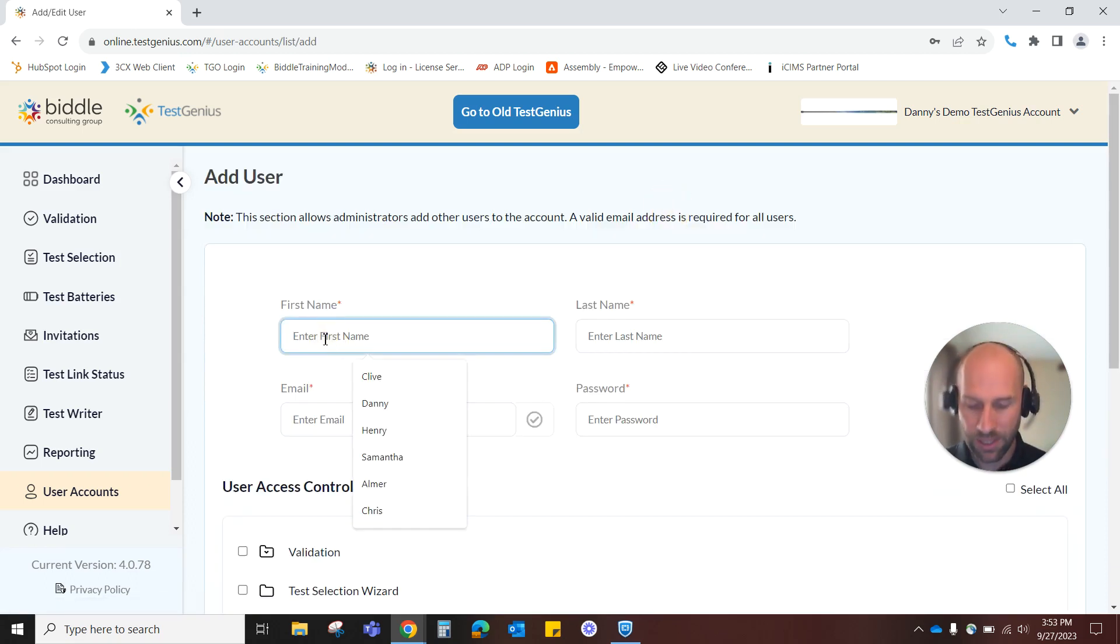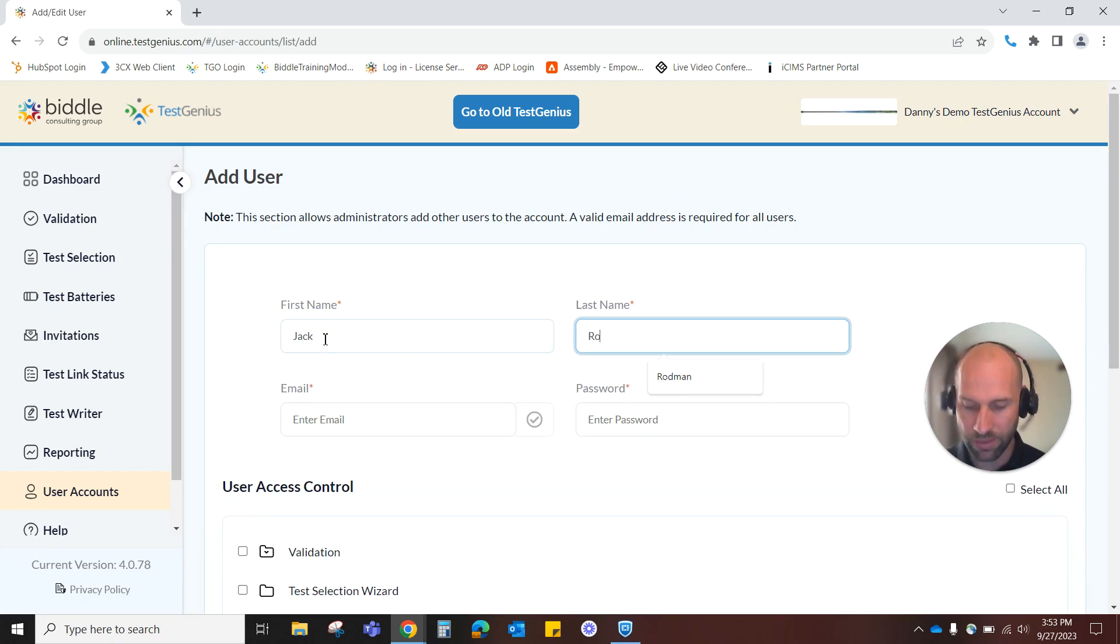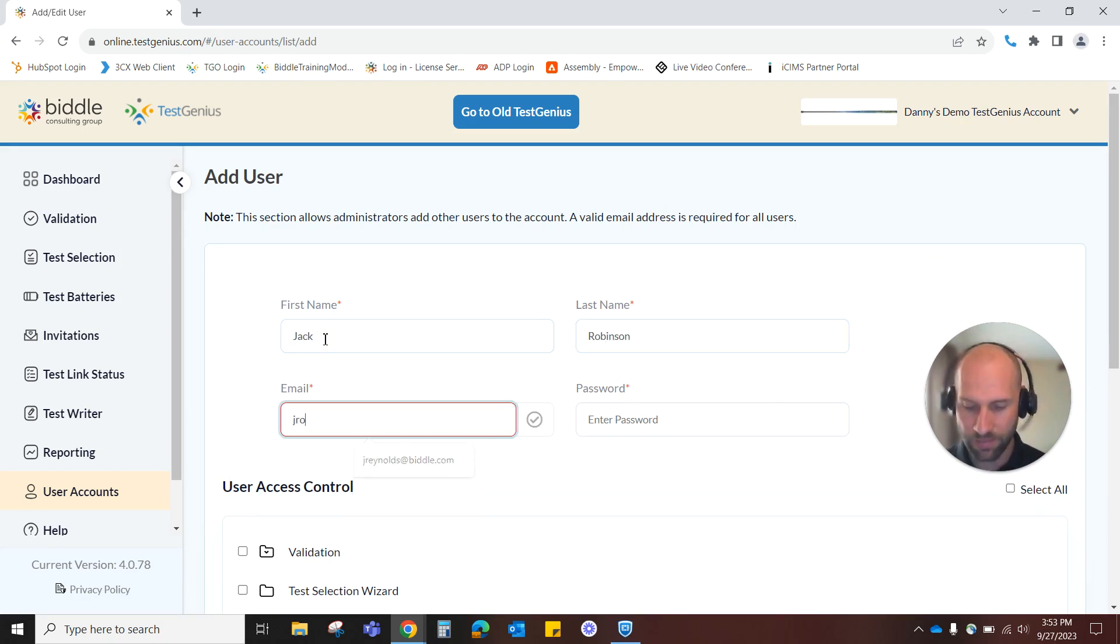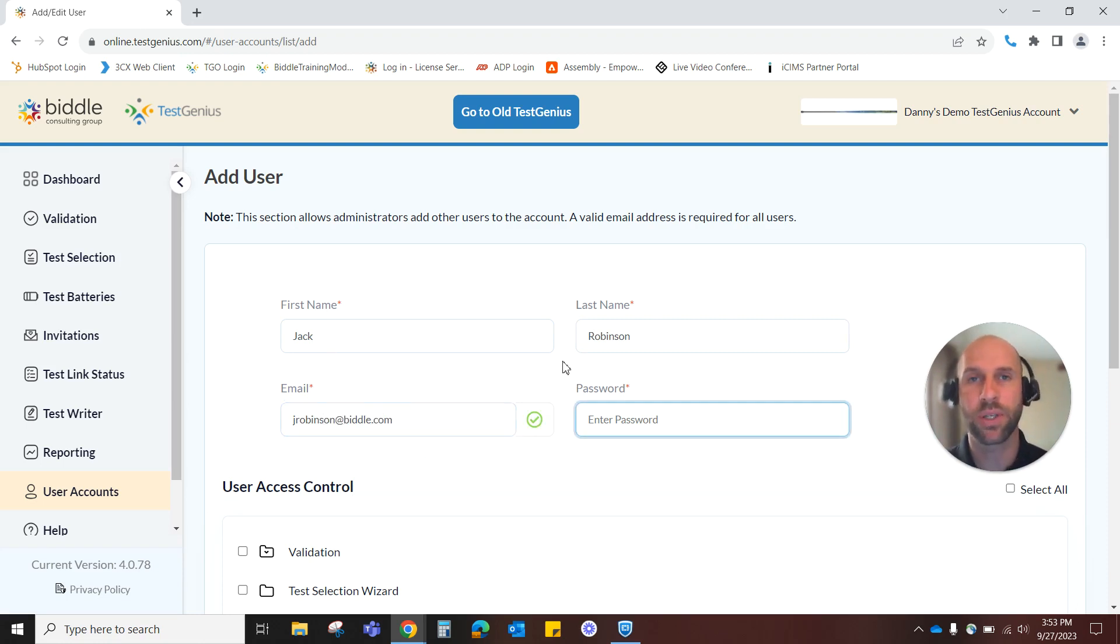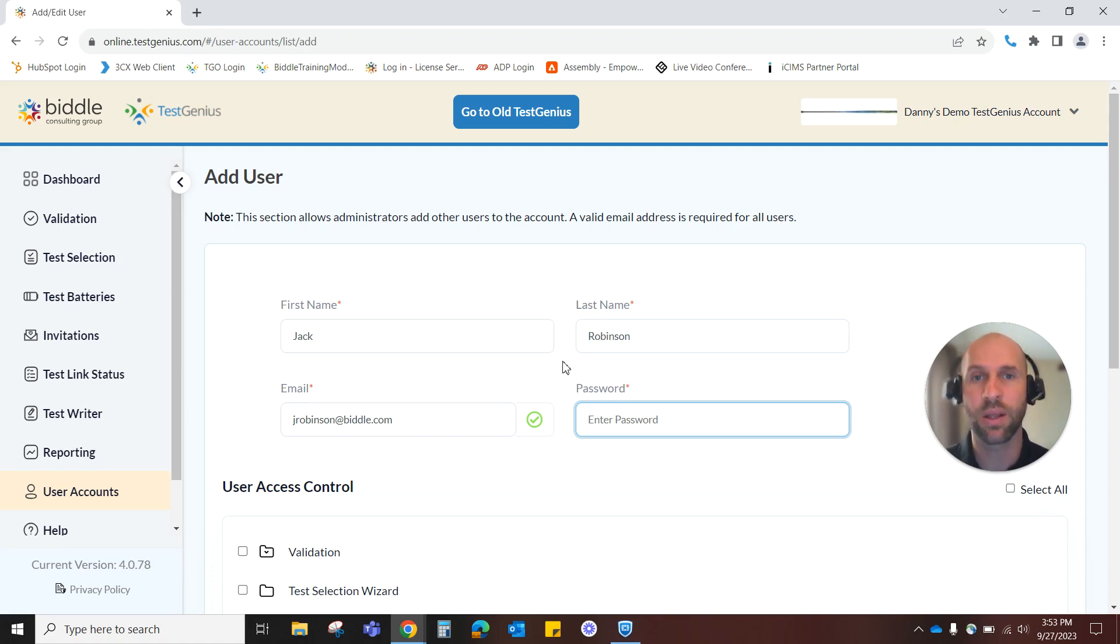So we're going to punch in a little bit of information about this user. First name, last name, email address, and then we need to assign them a generic but secure password which they can also personalize at the login page once you provide them with this info.